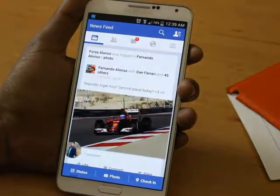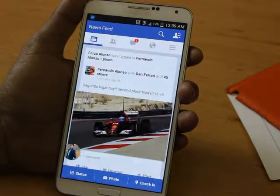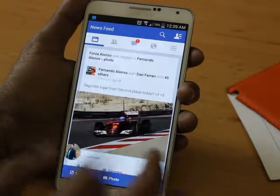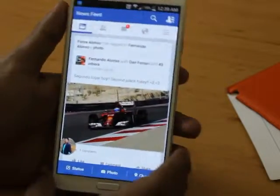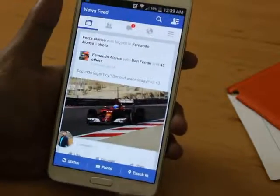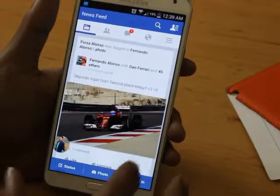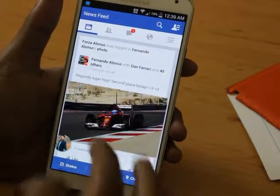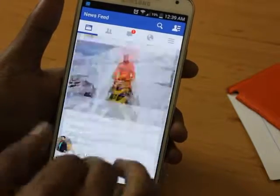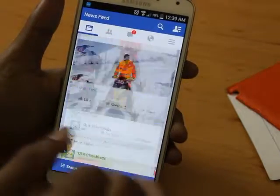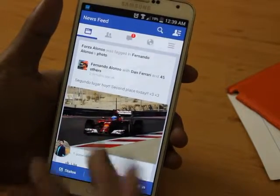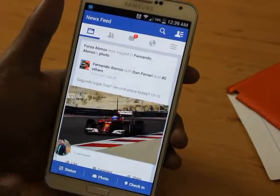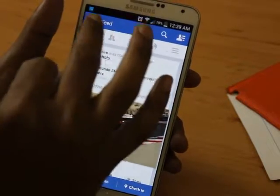Hello everybody, today I am showing you the latest update of the Facebook app. It has been released the day before yesterday. Let me show what changes have been made by the Facebook mobile on Android version, that is for the KitKat 2014.